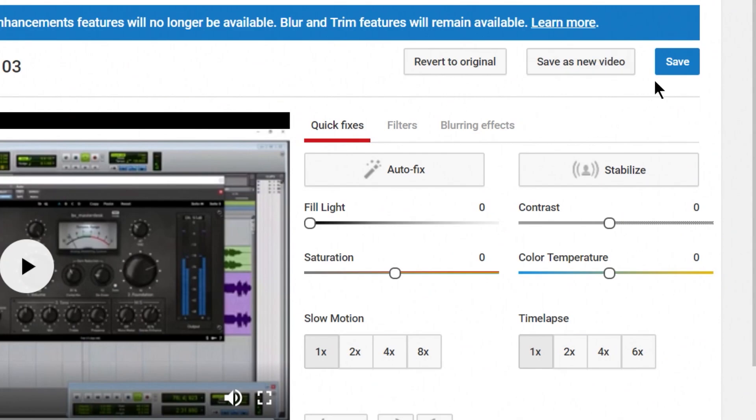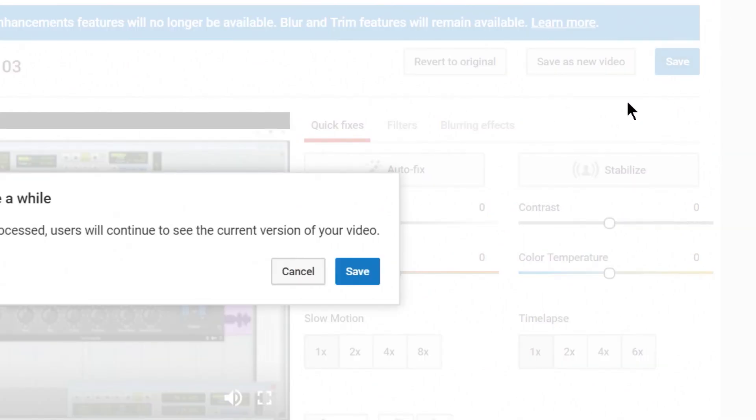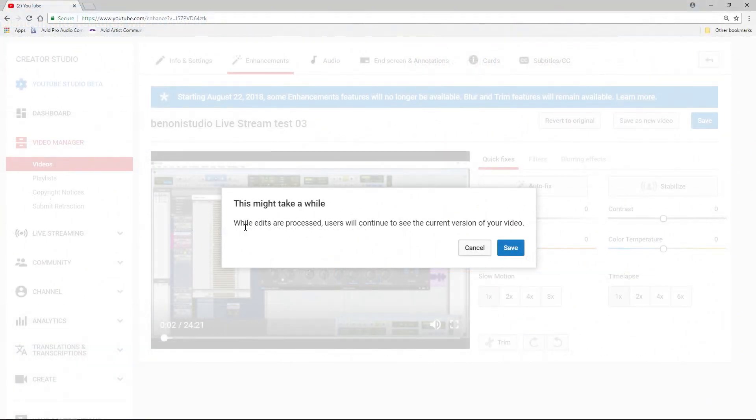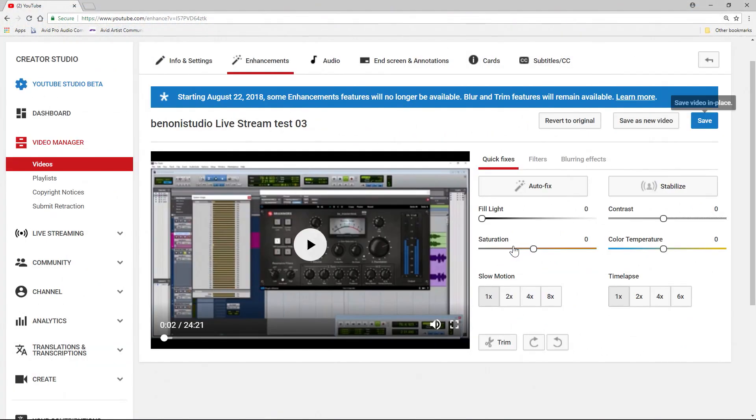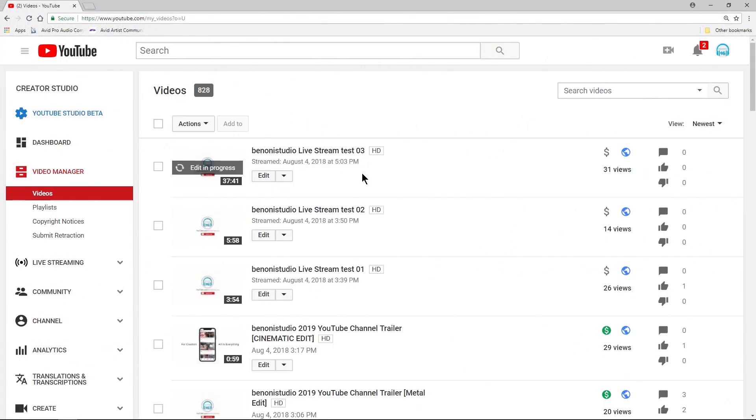But what we will do is just choose Save. And click Save. If there's someone currently watching your video, they will still see the full video until that edit in progress, that new render is done. But you will have the same URL, assuming you chose Save in Place.